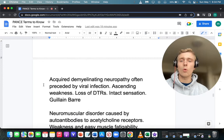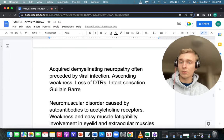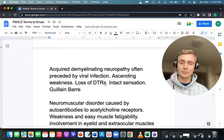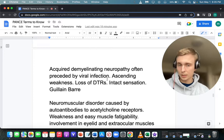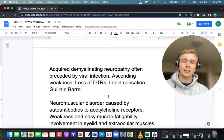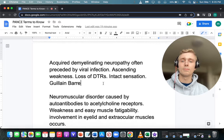What is an acquired demyelinating neuropathy often preceded by a viral or bacterial infection, with ascending weakness, loss of DTRs, but intact sensation? That's GBS — Guillain-Barré syndrome. Remember the four A's: Ascending, Areflexic, Antecedent event (viral or bacterial infection), and Albuminocytologic dissociation — where the CSF shows elevated protein but no white blood cells.